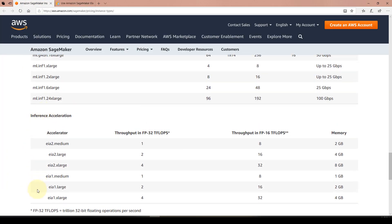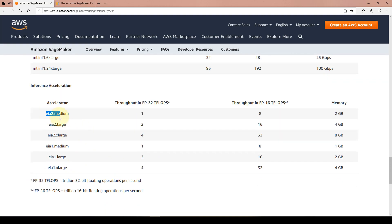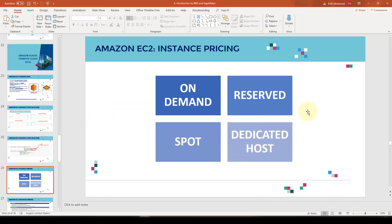We're going to discuss elastic inference in a lot more detail when we cover the deep learning part in project number five. But I just want you to know at a high level what EI or elastic inference means. You can select the type of accelerator — these are called EIA — available in medium, large, x large, and so on.